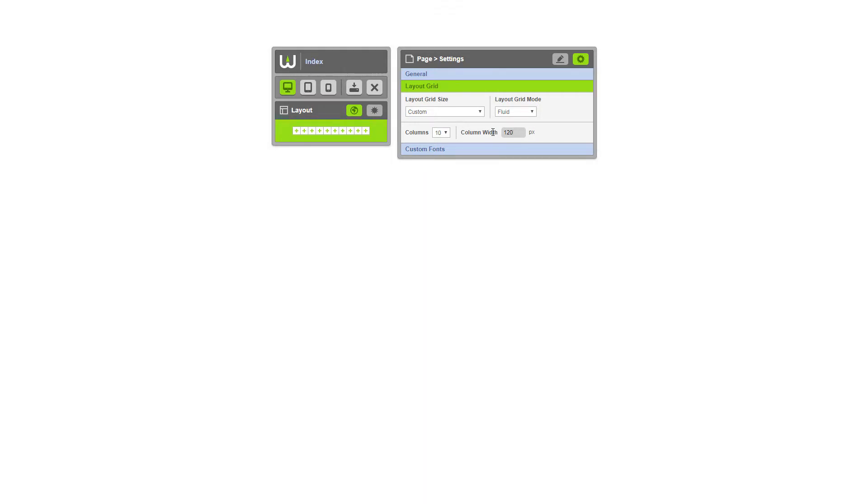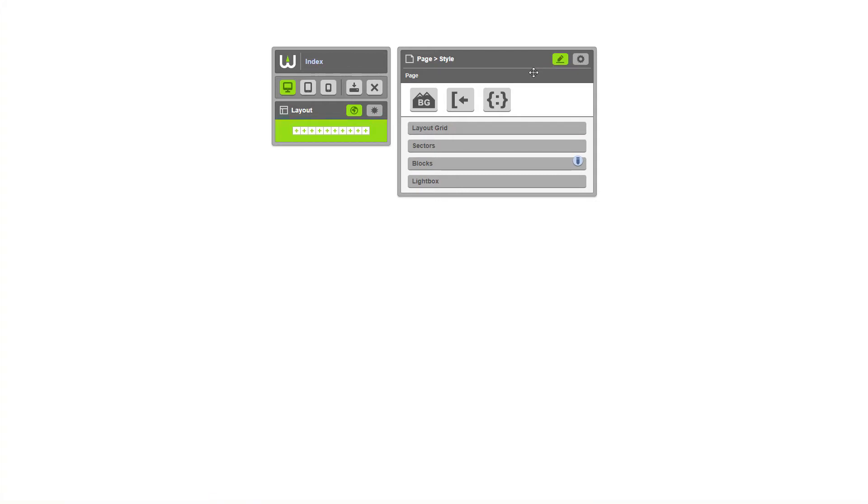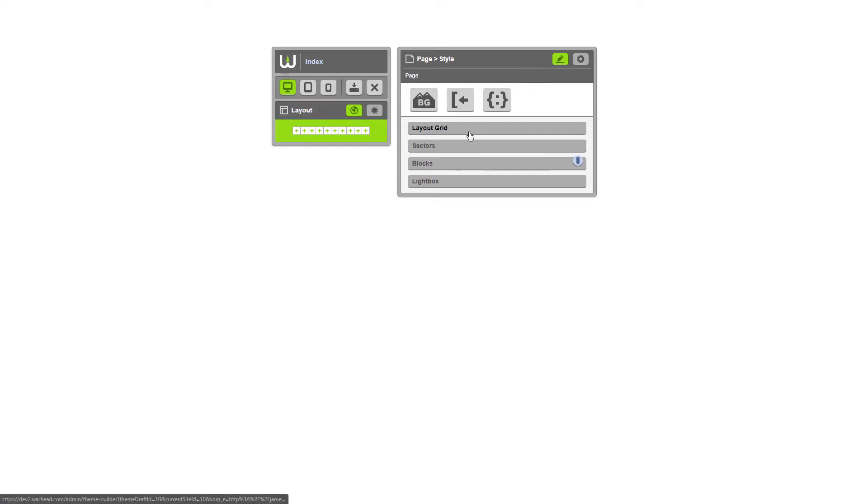Let's move on to page style. Select the style icon and now we're in the page style view. The page style view allows you to control all the styles for all the elements on your page. You can even control the styles for elements globally. That means that once you add an element, the styles that you've added here are automatically applied to that element. Let me show you.